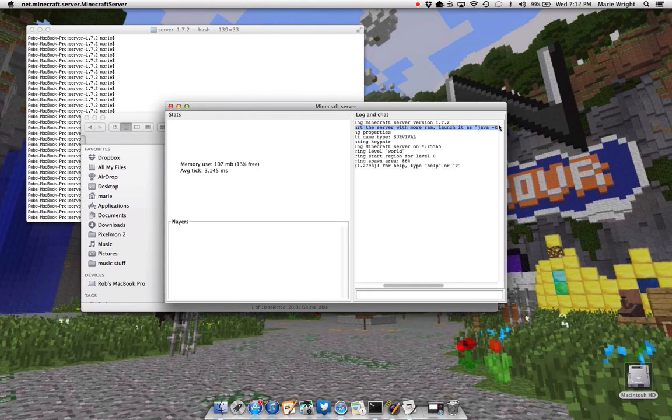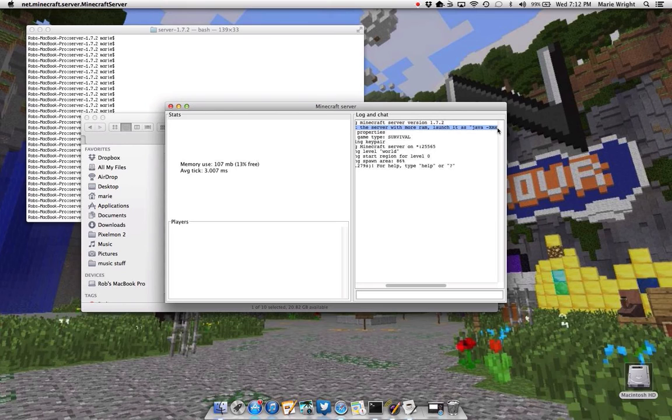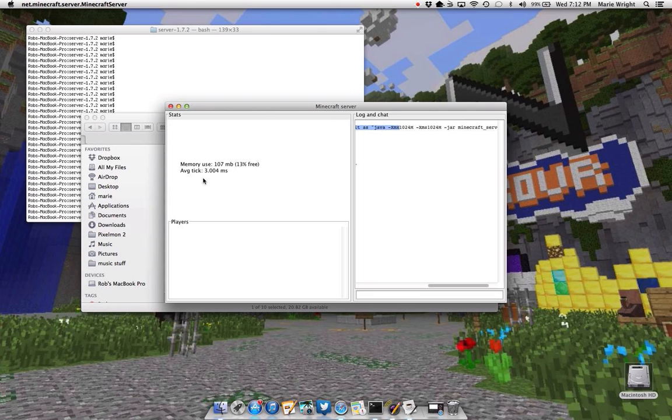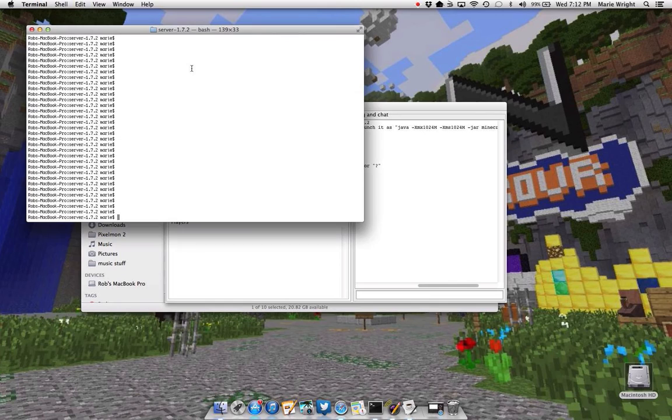Launch it as JavaXXM, and I'll have this in the description, so don't have to worry about that. And you just want to copy and paste it in here.